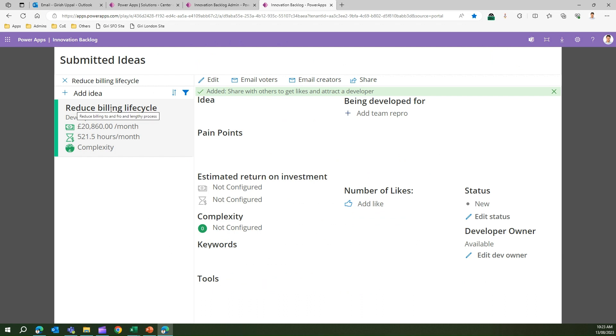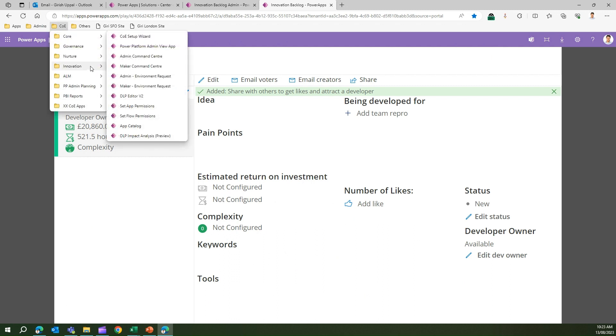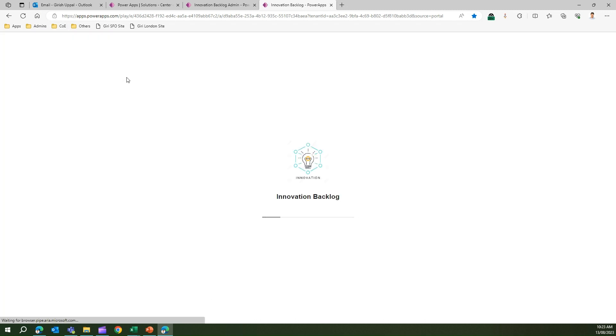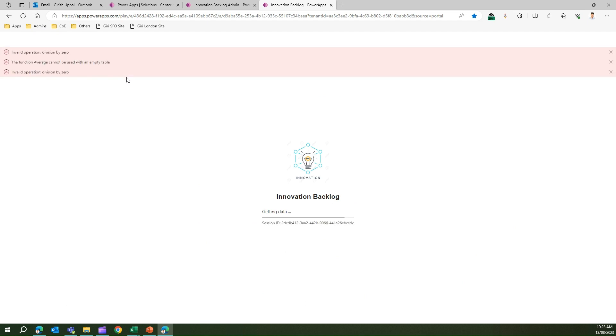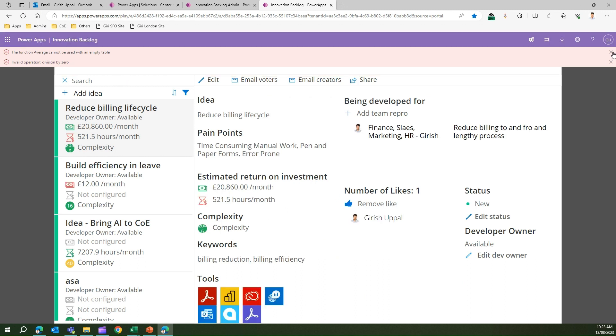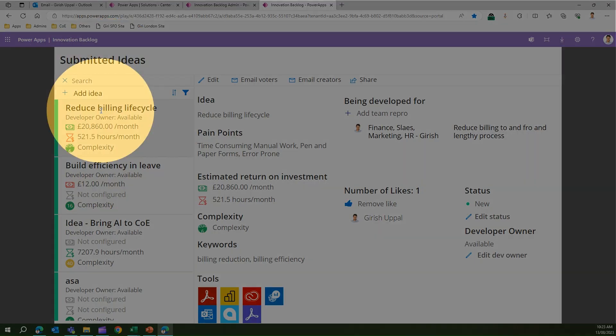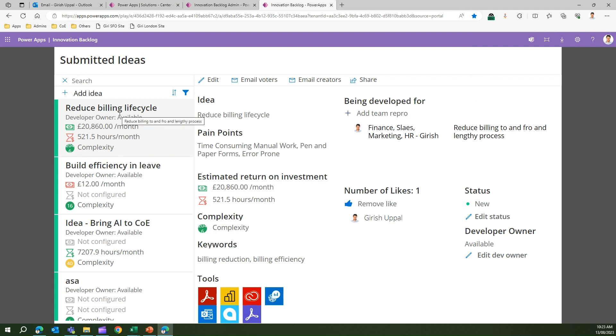If everything goes fine, this will be presented to you: reduce billing lifecycle. This is the idea which we have put. Let me refresh the Innovation Backlog app. This app has a bit of errors listed, so that's why you see all those errors coming up. My goal is to show you the idea which I have put, that is billing lifecycle. Here I can see the tools which I have selected, keywords which I have put, estimated return on investment, number of likes, status, developer, owner and all those things.